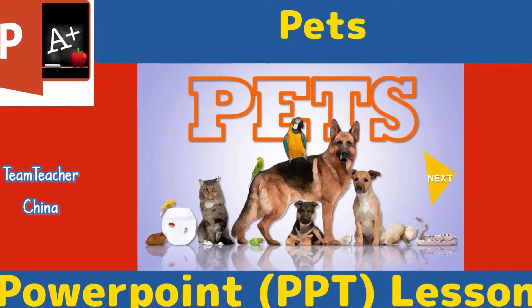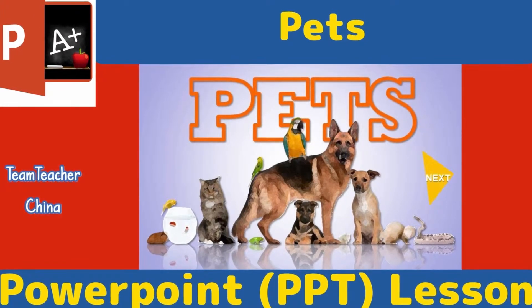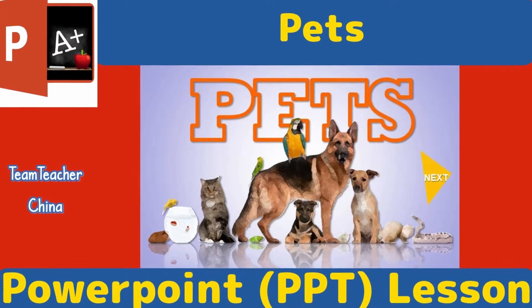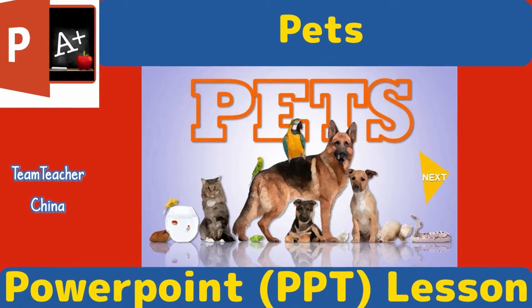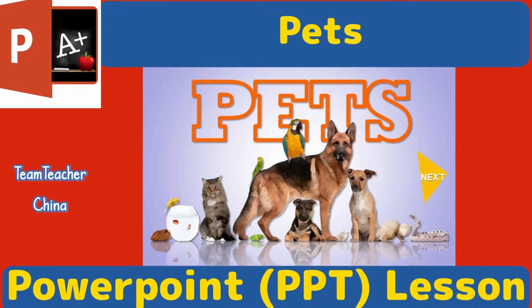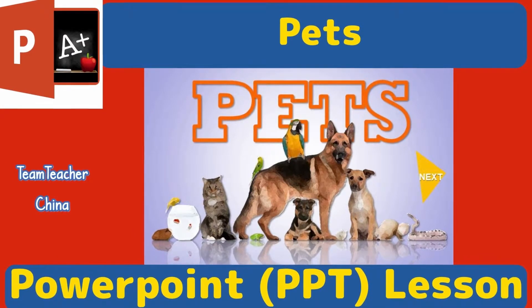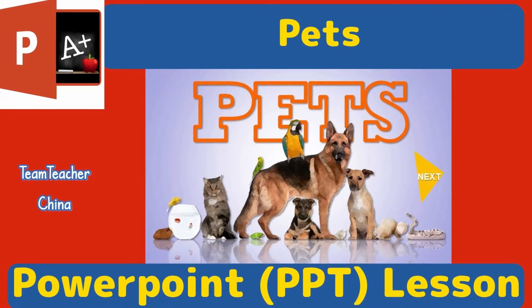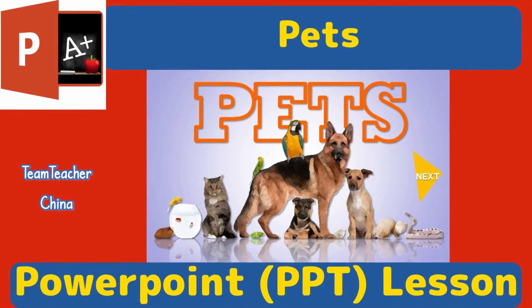Hi, I'm Neil of TeamTeacher, teaching, living and raising a family in China. In this video, we're looking at a Pets PowerPoint lesson. Let's check it out.